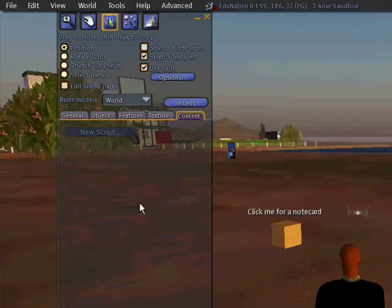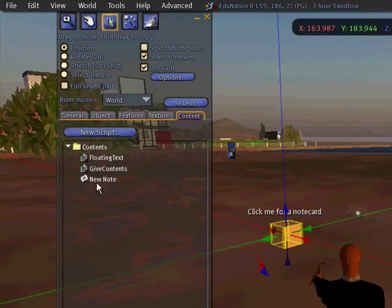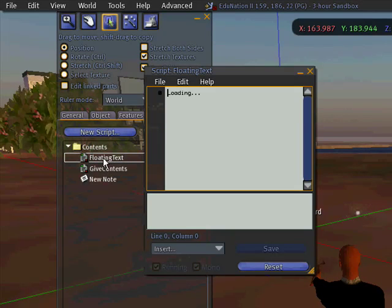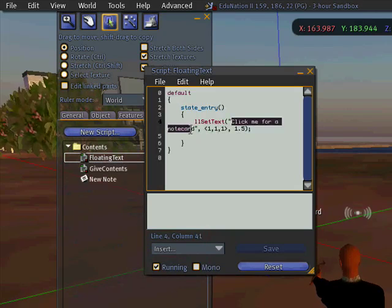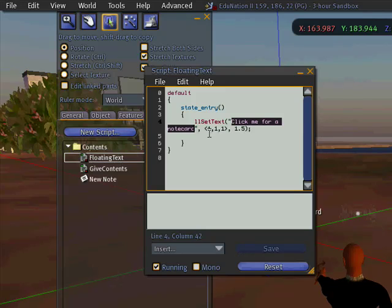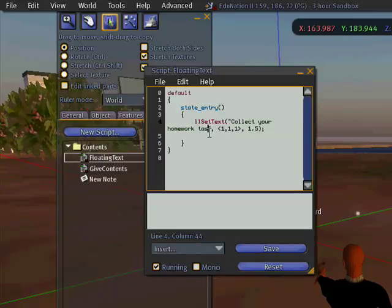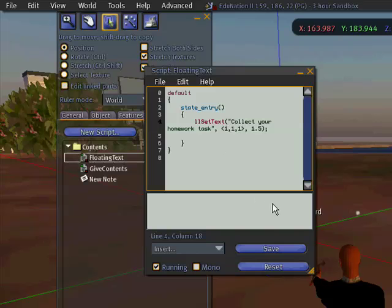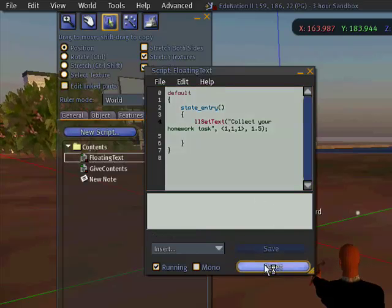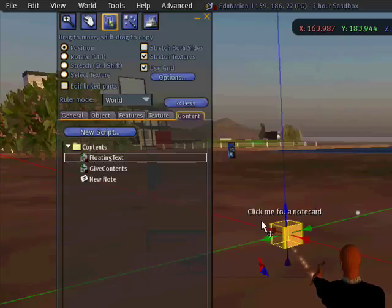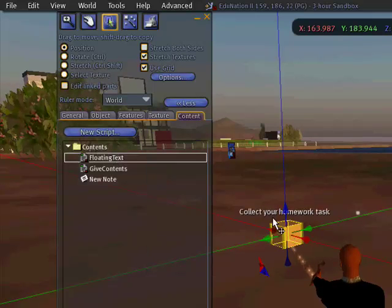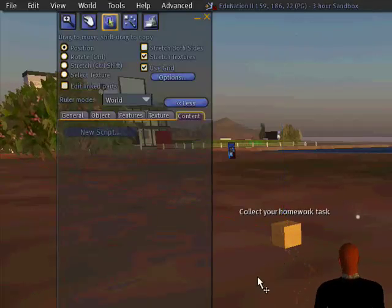So now it says 'click me for notecard.' I want to add a bit more than that, so I double-click on there to open it up. There in between the quotation marks in green is the text it's saying at the moment, and I want to change that. I've typed in the new text, making sure the speech marks are still there each side. Click on save, reset, close that — and here you see there's my change: it's gone to 'collect your homework task.'